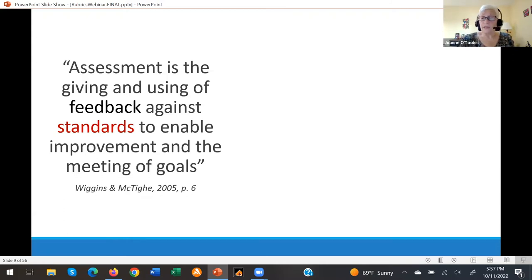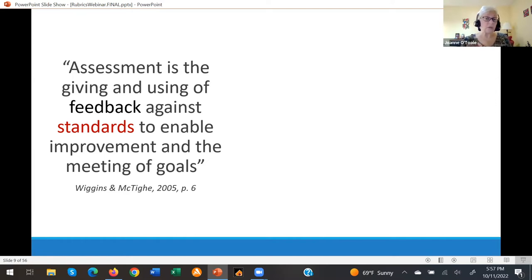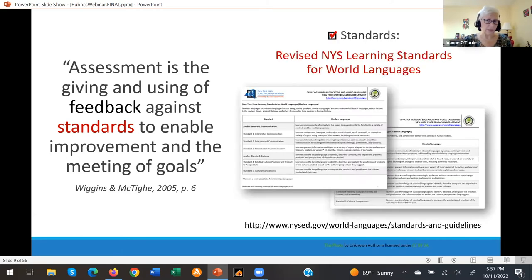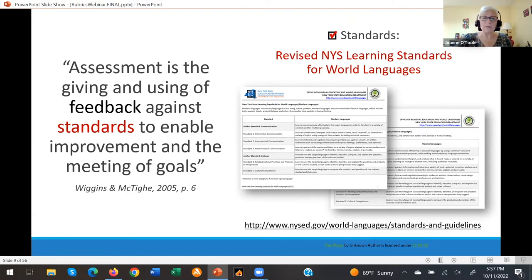Wiggins and McTighe in their Understanding by Design book offered this quote: assessment is the giving and using of feedback against standards to enable improvement in the meeting of goals. In our case, those standards are the revised New York State Learning Standards for World Languages, for both modern languages and classical languages.